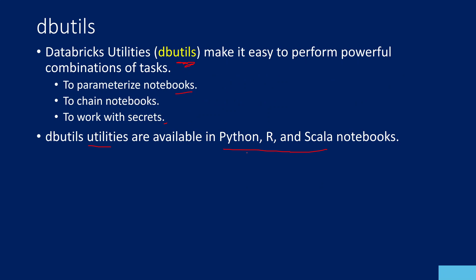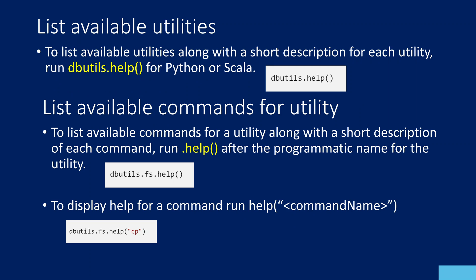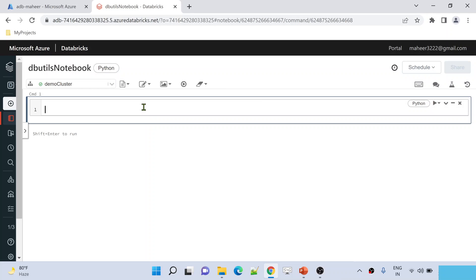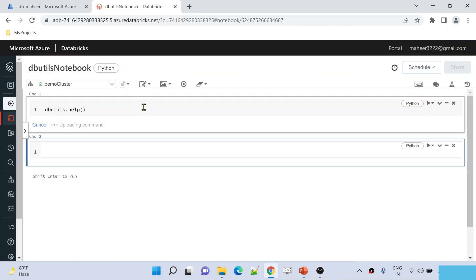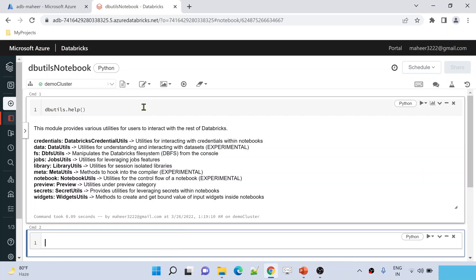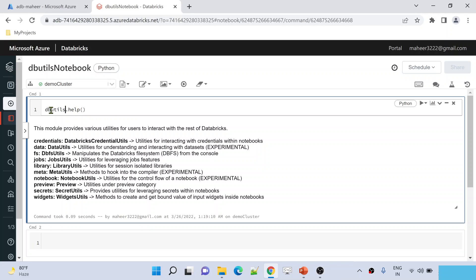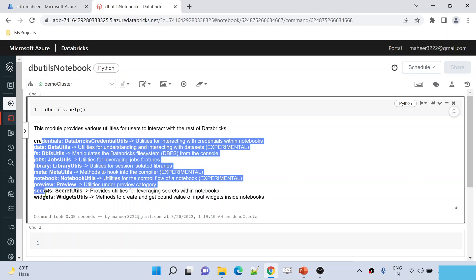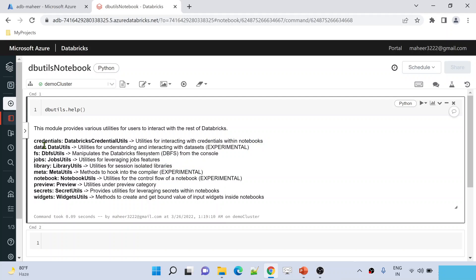If you remember, I said this Databricks Utilities has a set of utilities already that will help you do your job. If you want to see what utilities are available inside Databricks Utilities, you can use this dbutils.help function on top of this dbutils. I am pressing shift enter to execute that cell. The moment I do that,